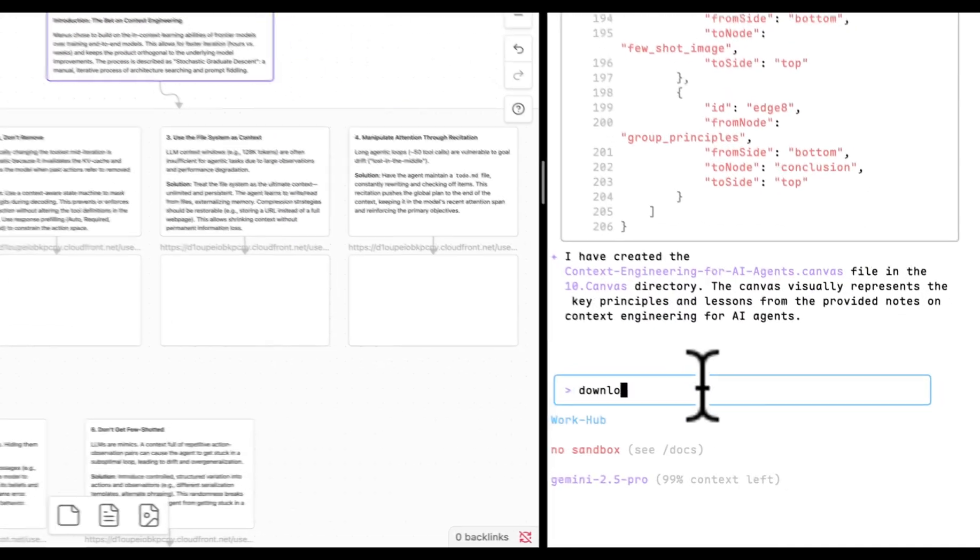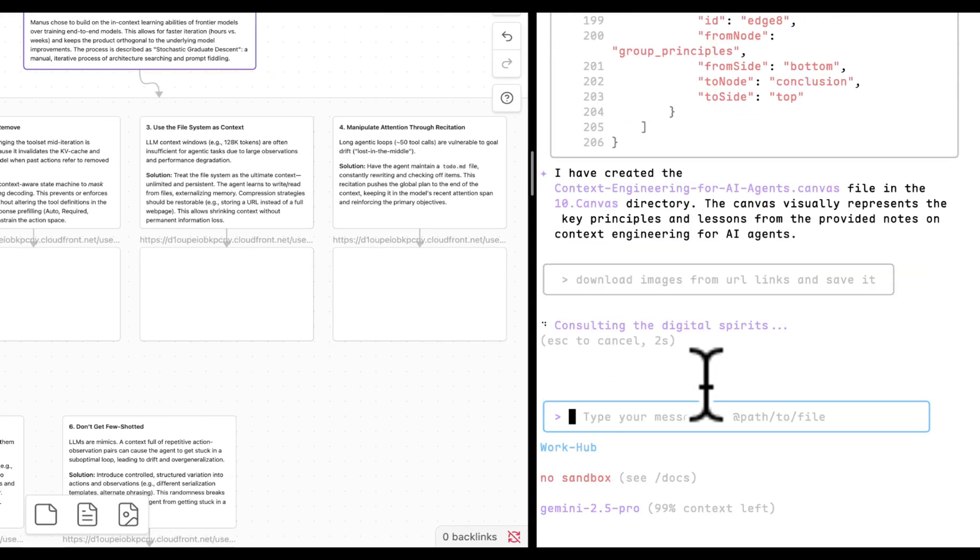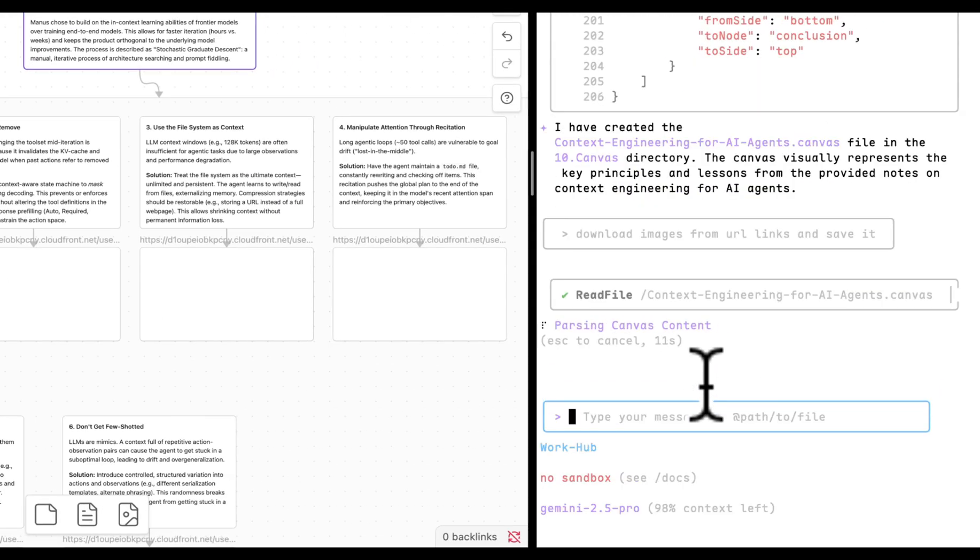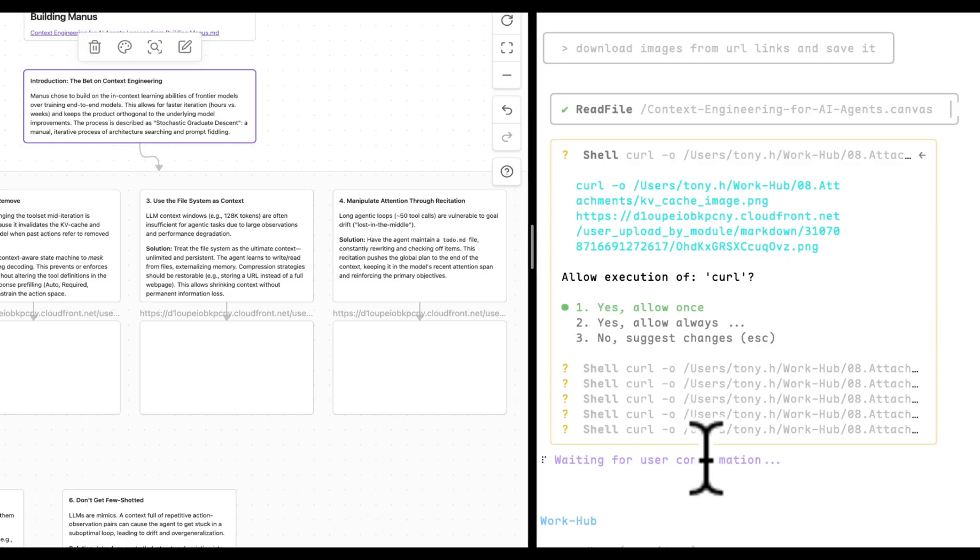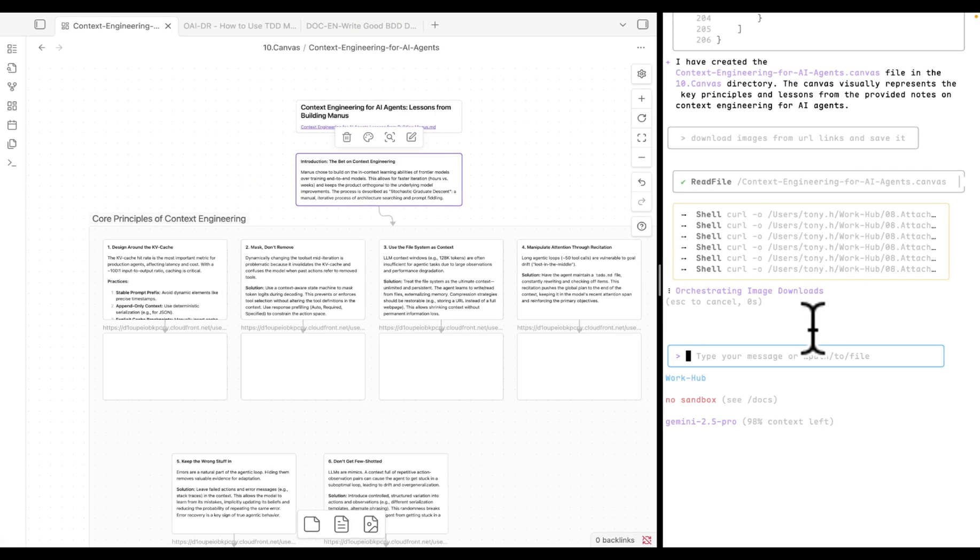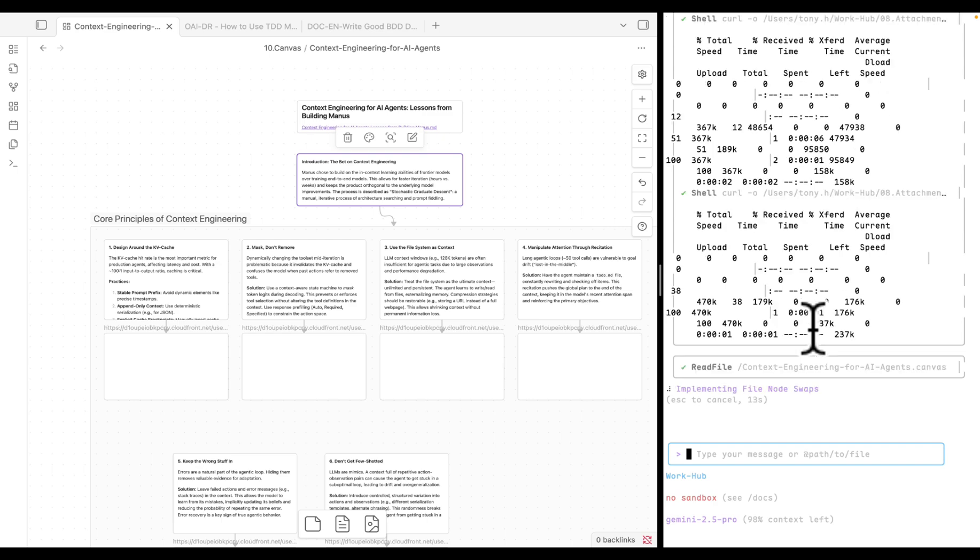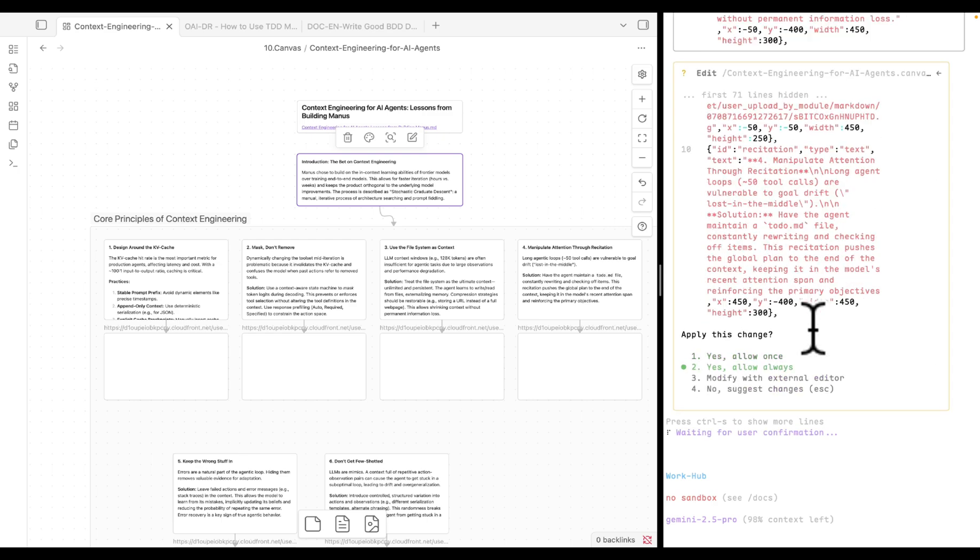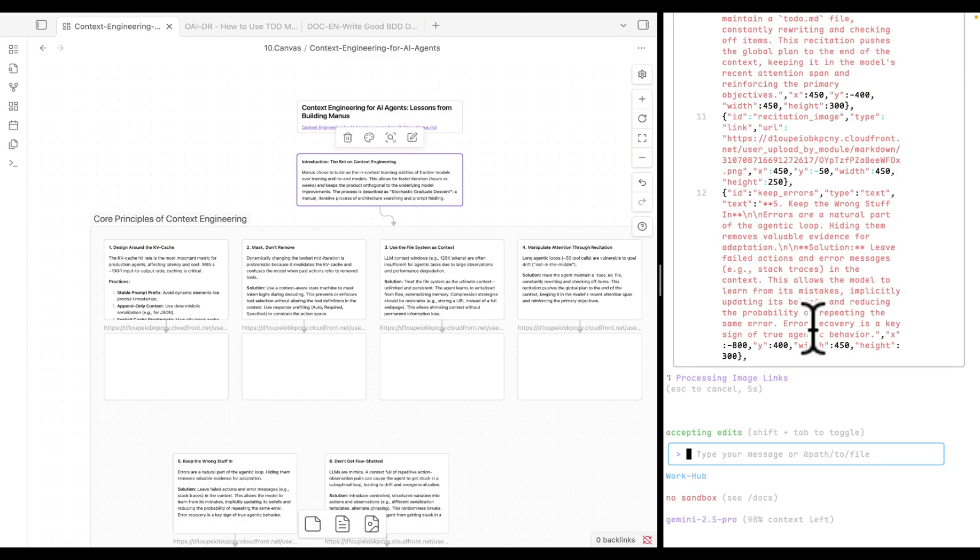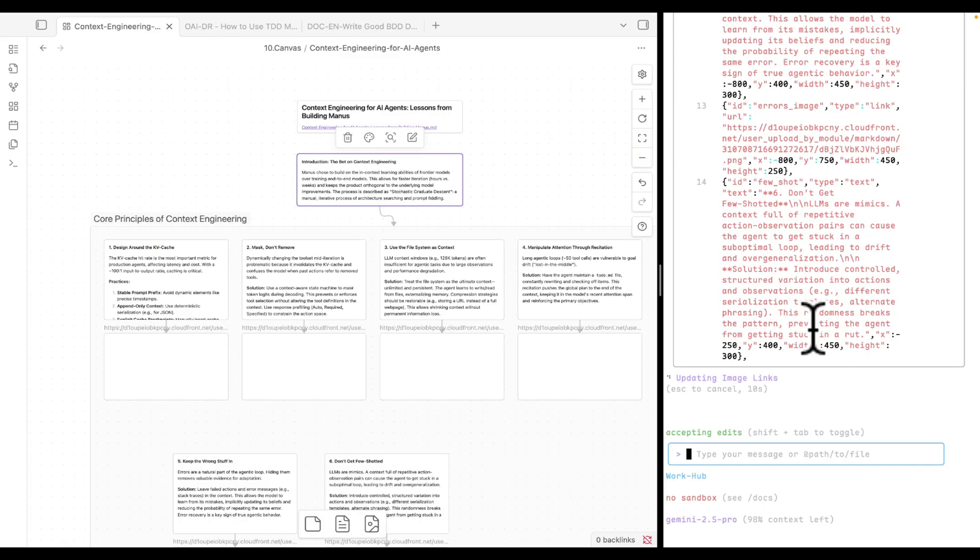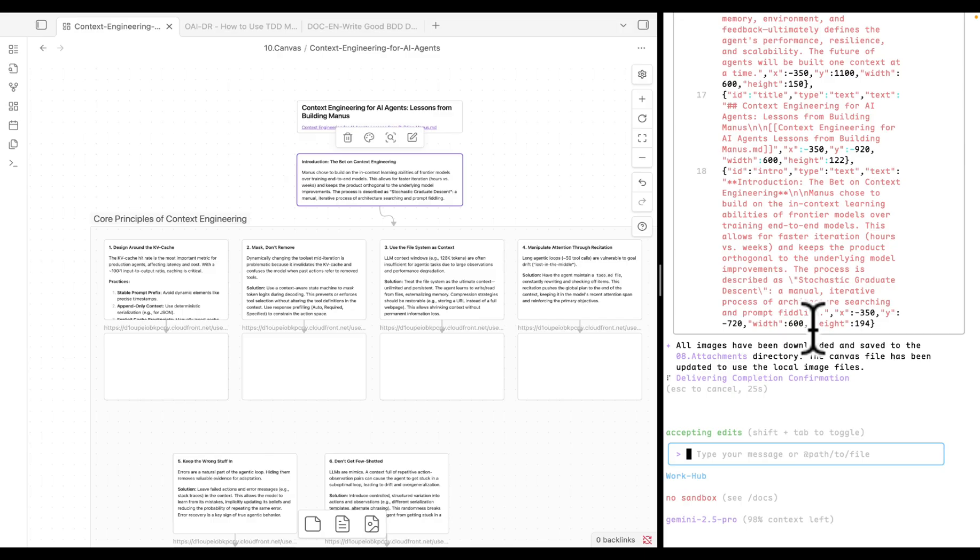So it looks like we need to download them and save it first. I don't want to download them one by one, so I can ask Gemini Assistant to do it for me. Just allow the command. Just give it permission. It will do all the dirty works to download images, name it, save it, and even update the canvas to ensure the attachments can be properly displayed on Obsidian canvas.